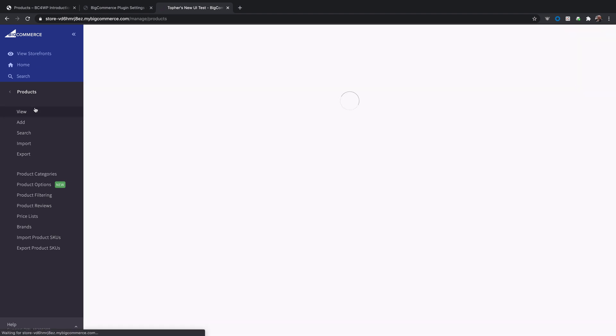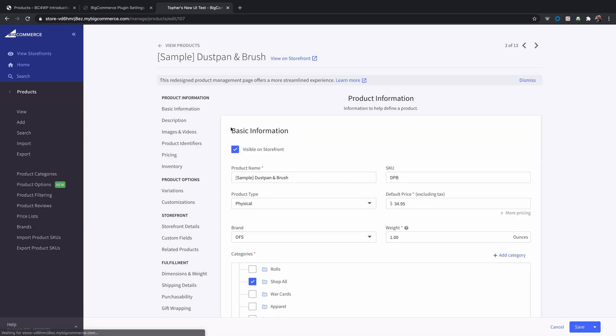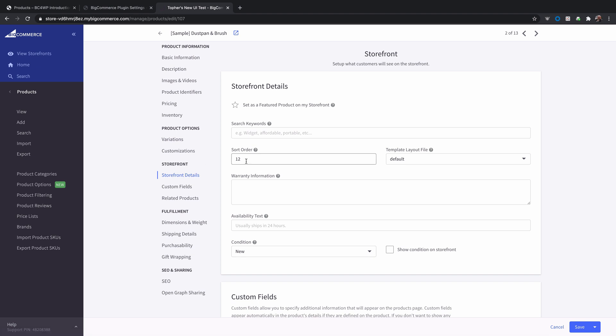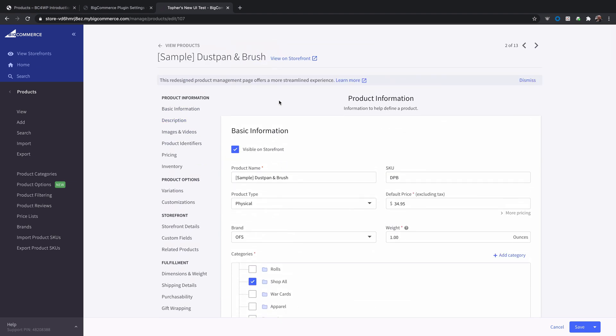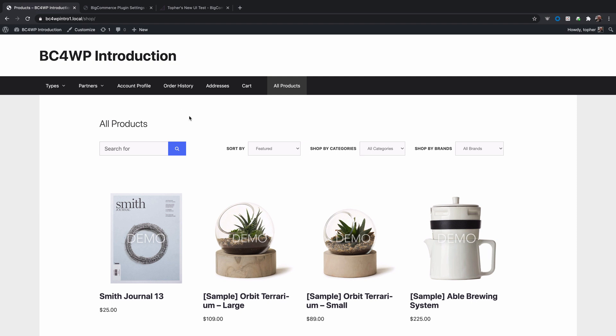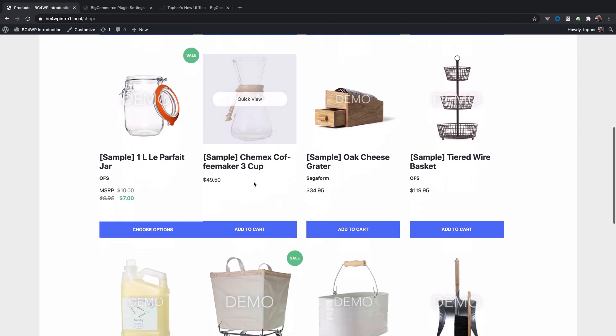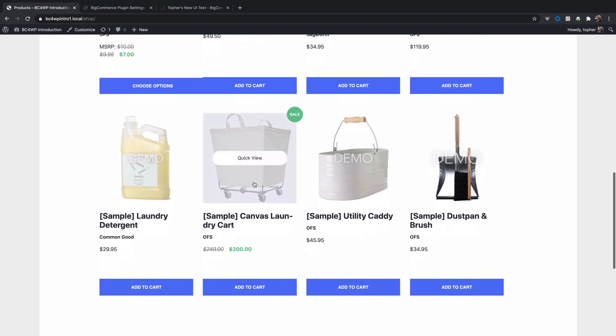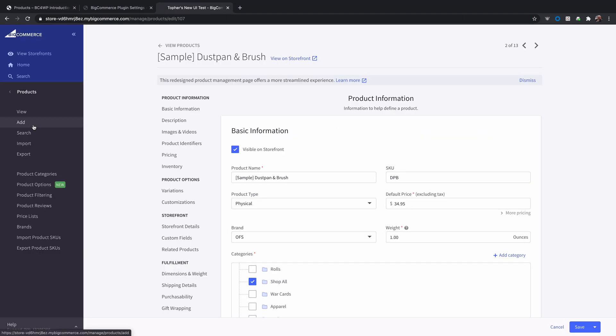But I want to show you one more thing. The second item here in the list if I go to storefront details has a sort order of 12. Now this is the sample dustpan and brush. Now on my storefront you can see that it is 12. However in the product list it is still second.